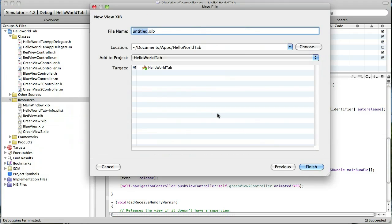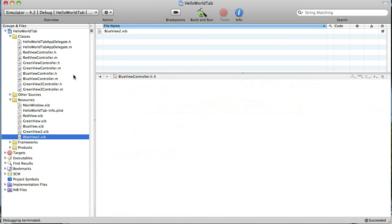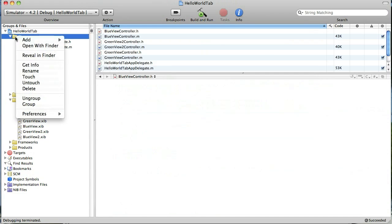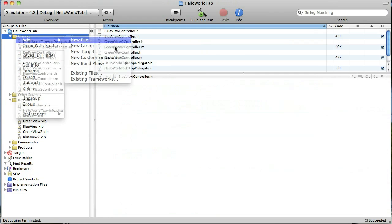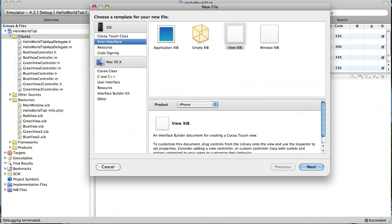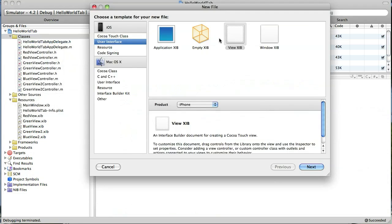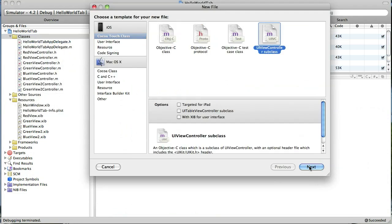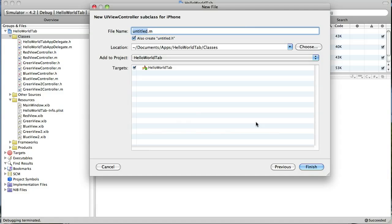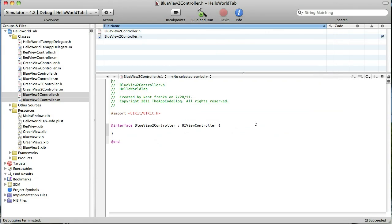So the first thing we're going to do is create a blue nib file. We're going to name it blue view 2. And then of course we have to create a view controller for that. And it's going to be a view controller subclass that we'll name blue view 2 controller.